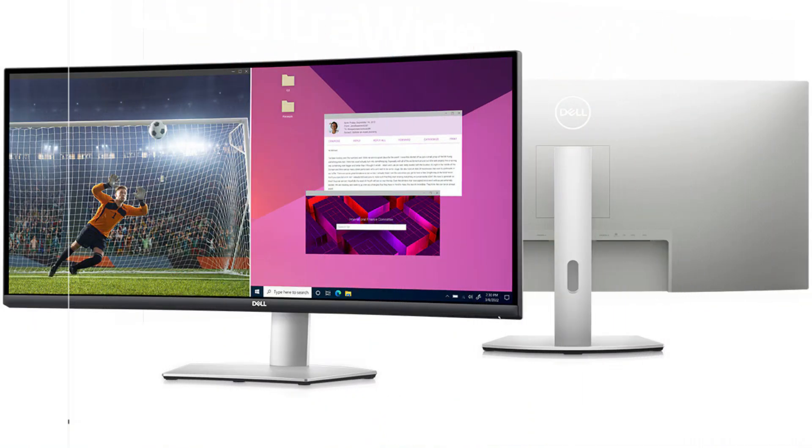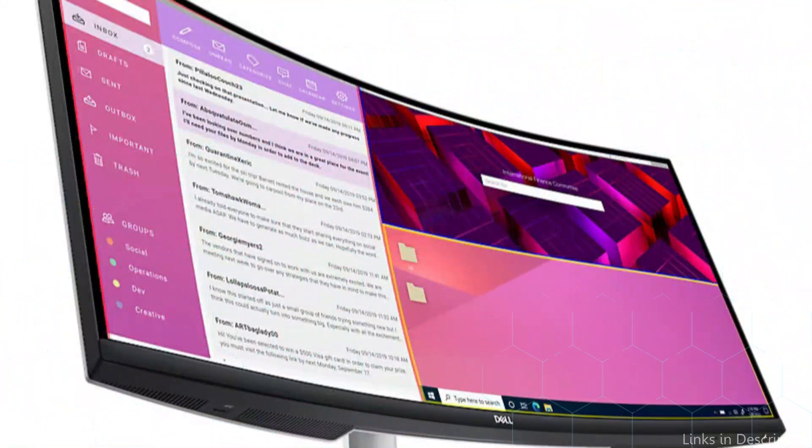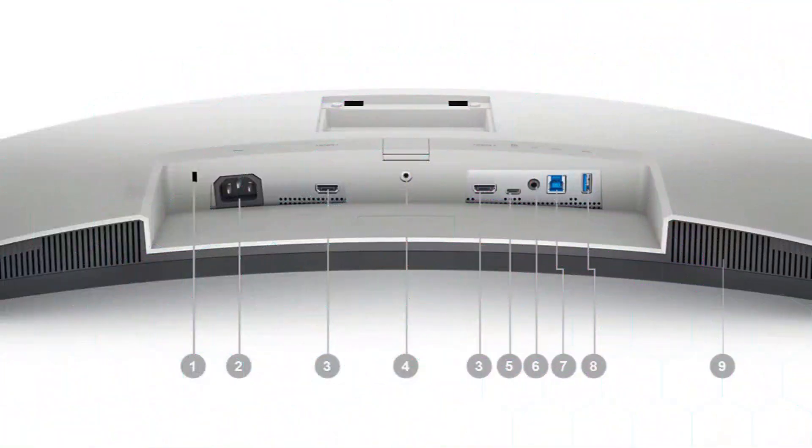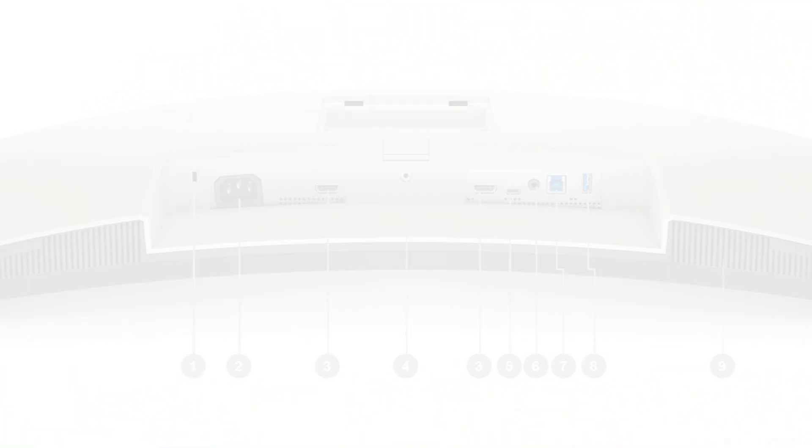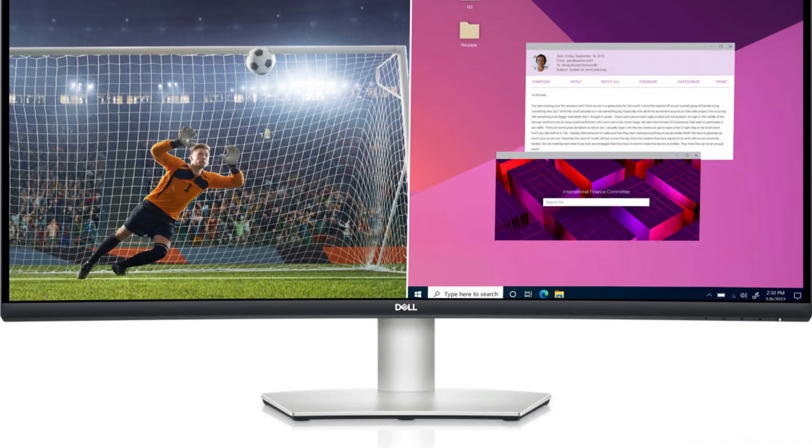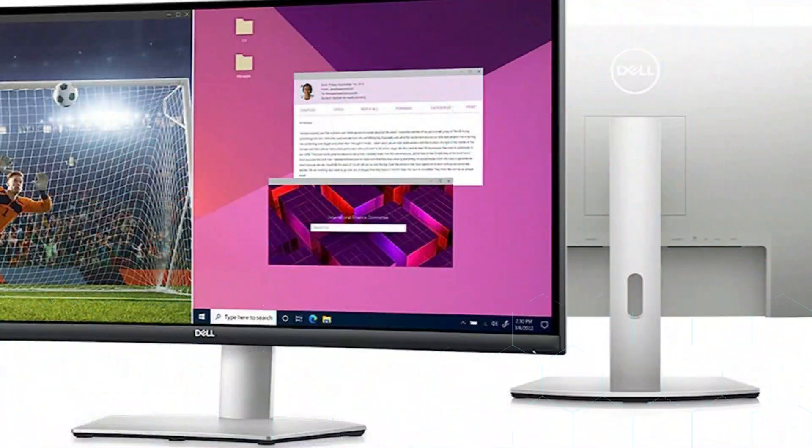On number four, we have Dell U3423DWE monitor. The Dell U3423DWE display proves to be a stylish and cost-effective ultrawide option for fans of the MacBook Pro. With a 34-inch curved screen that has a resolution of 3840x1600, it offers an immersive and roomy workspace that is perfect for multitasking and immersive entertainment.